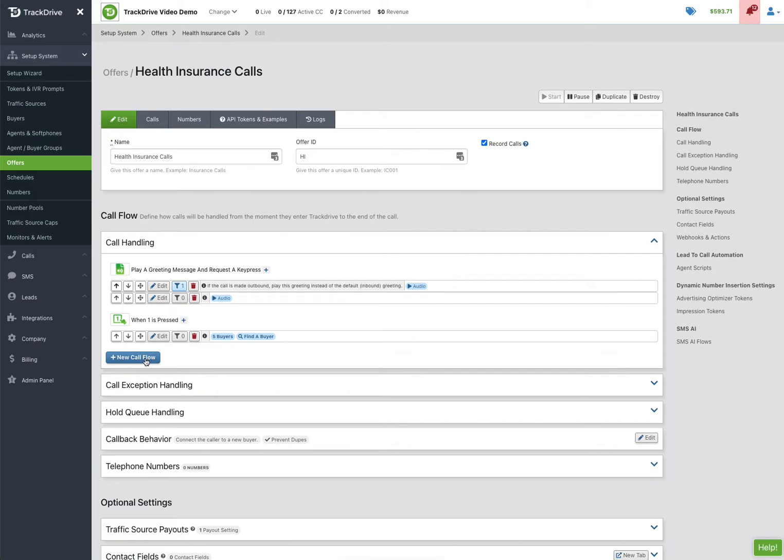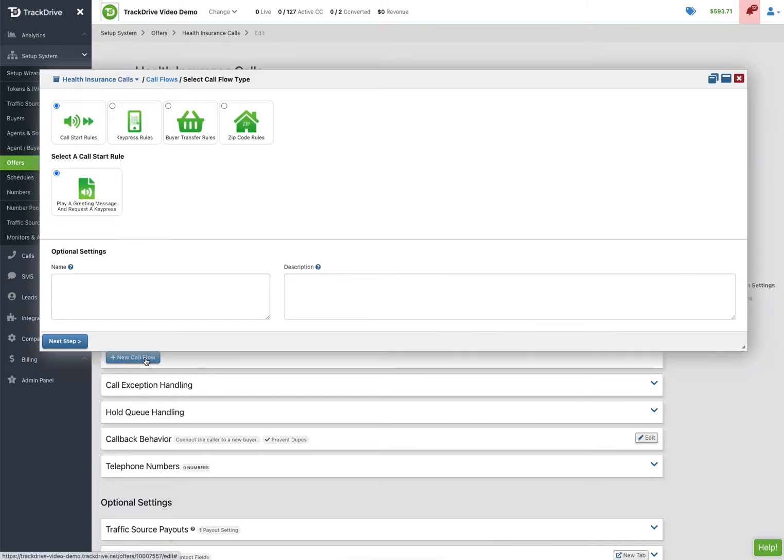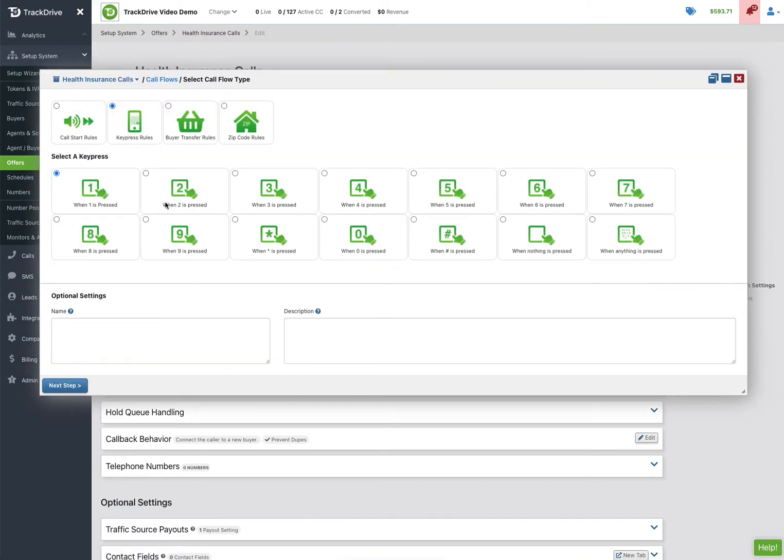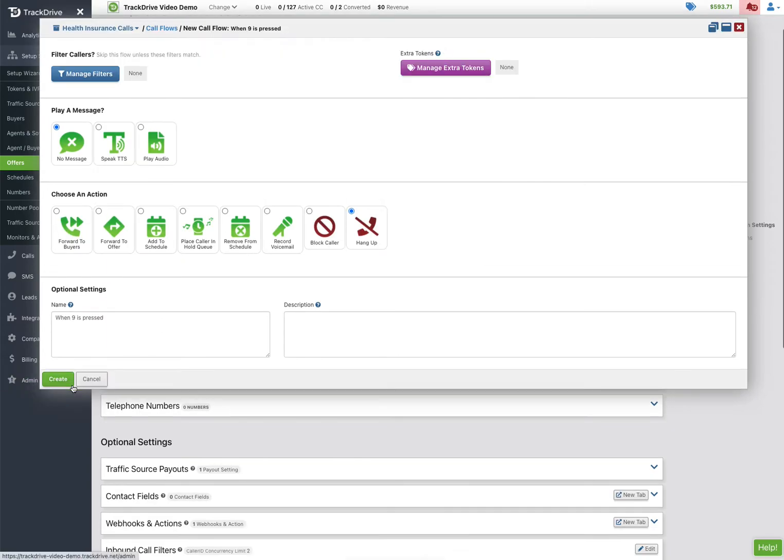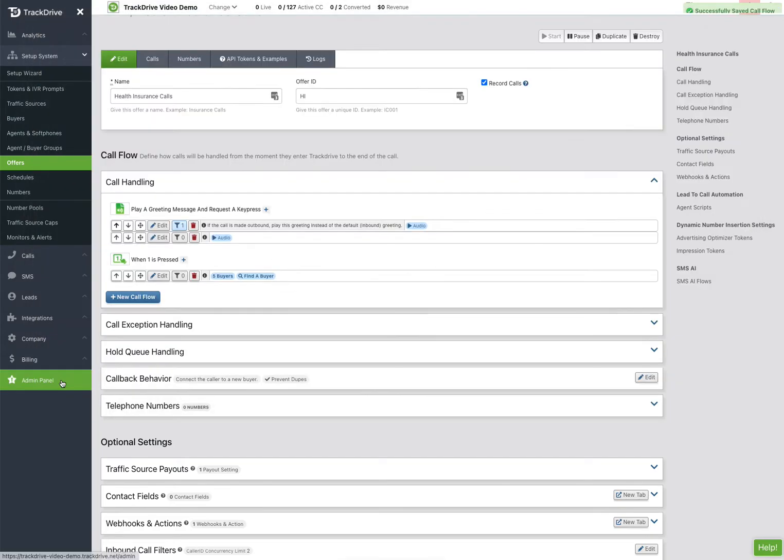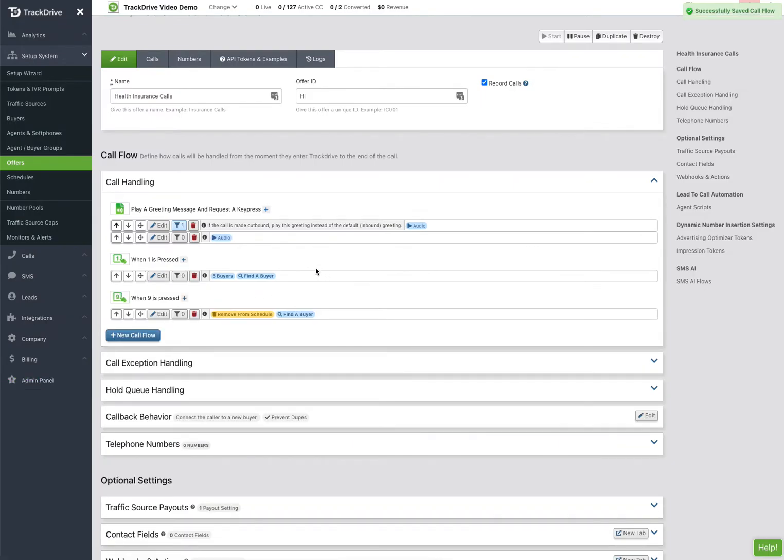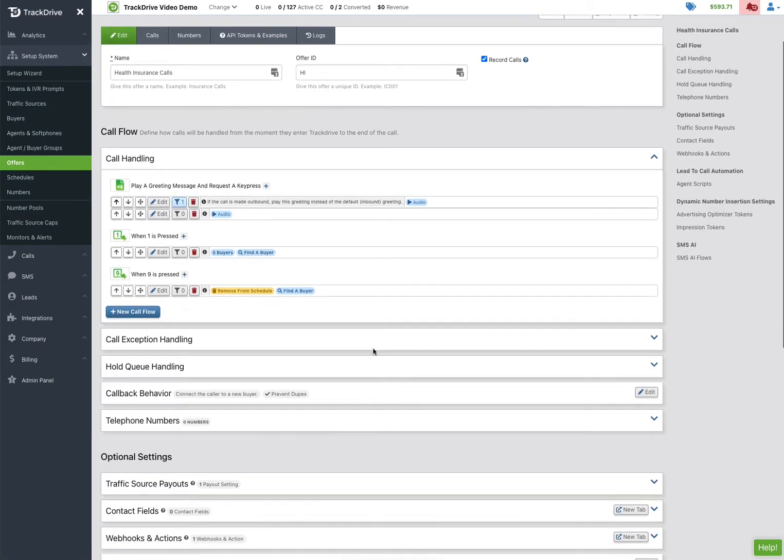The other thing I need to do is now this new greeting has a key press for press 9, so we're going to remove the person from our schedule. Now we could block them if they press 9, it's up to you, but I'm just simply clicking remove from schedule if they press 9. So now we have the two things we need set up. For when we're getting inbound calls we'll just go ahead and play a different audio for outbound calls, and then we'll route to our five buyers here.